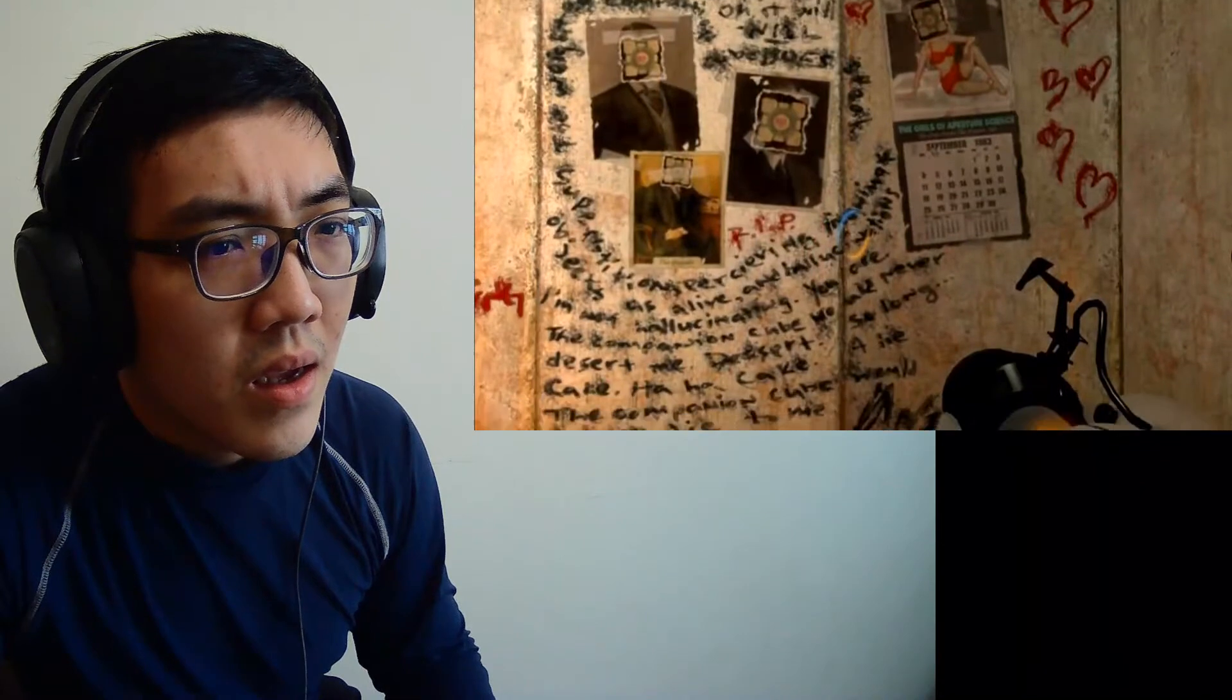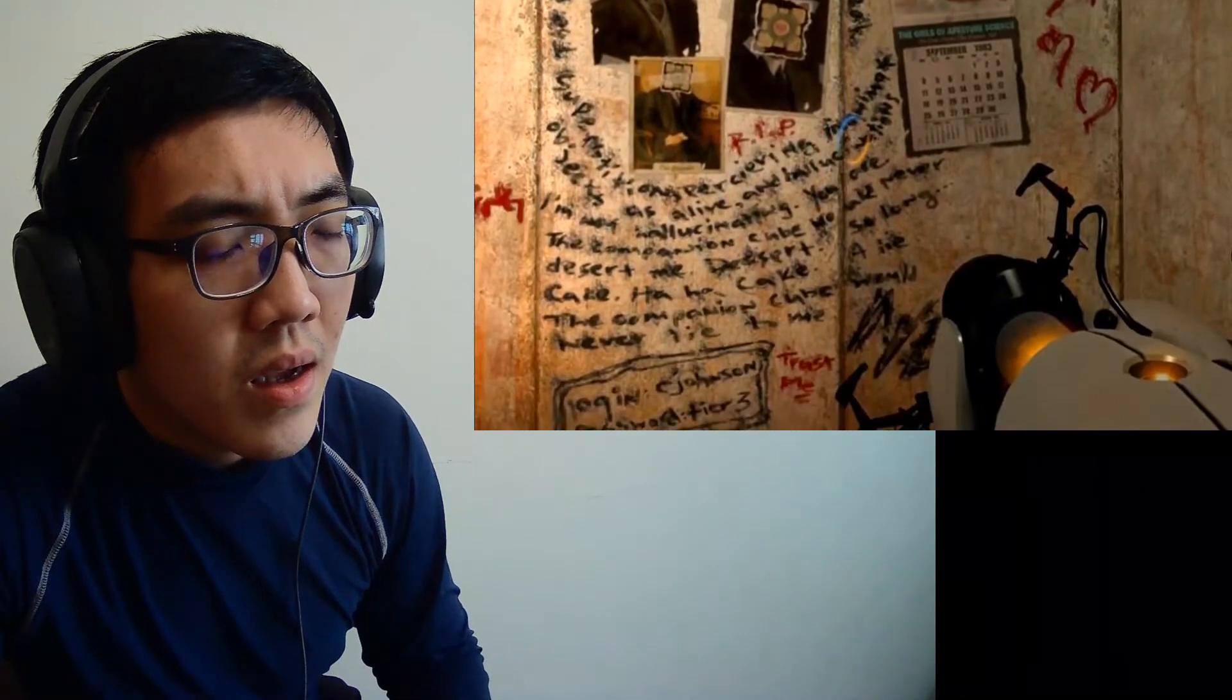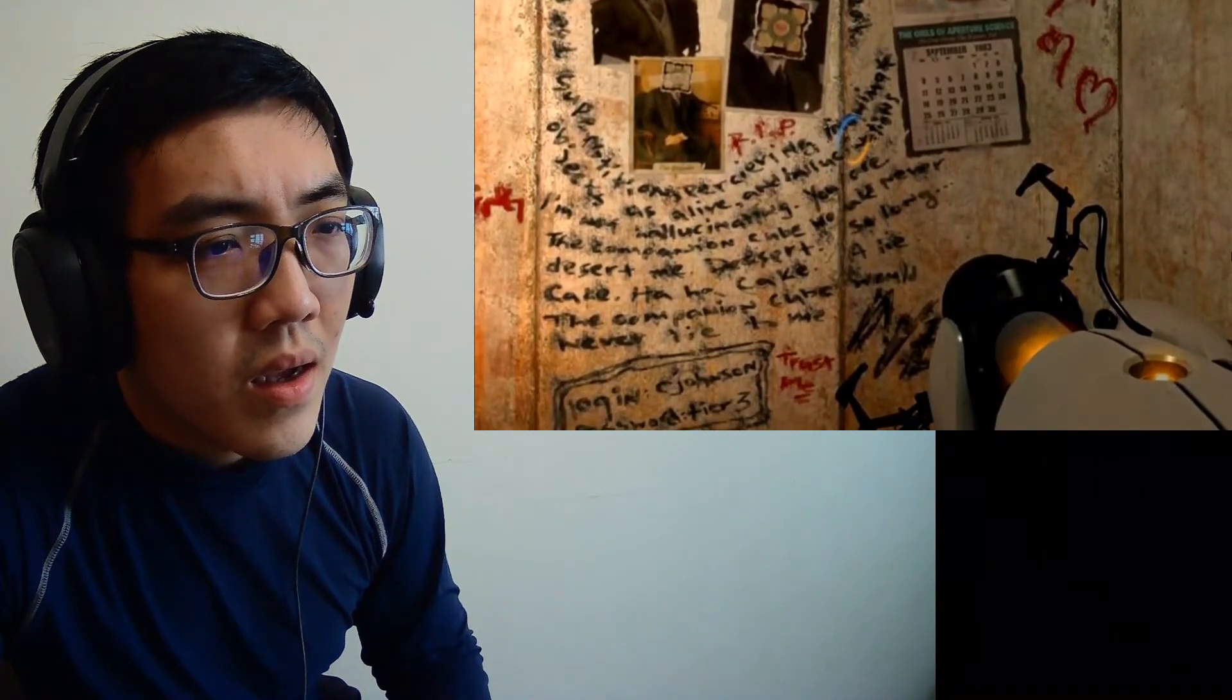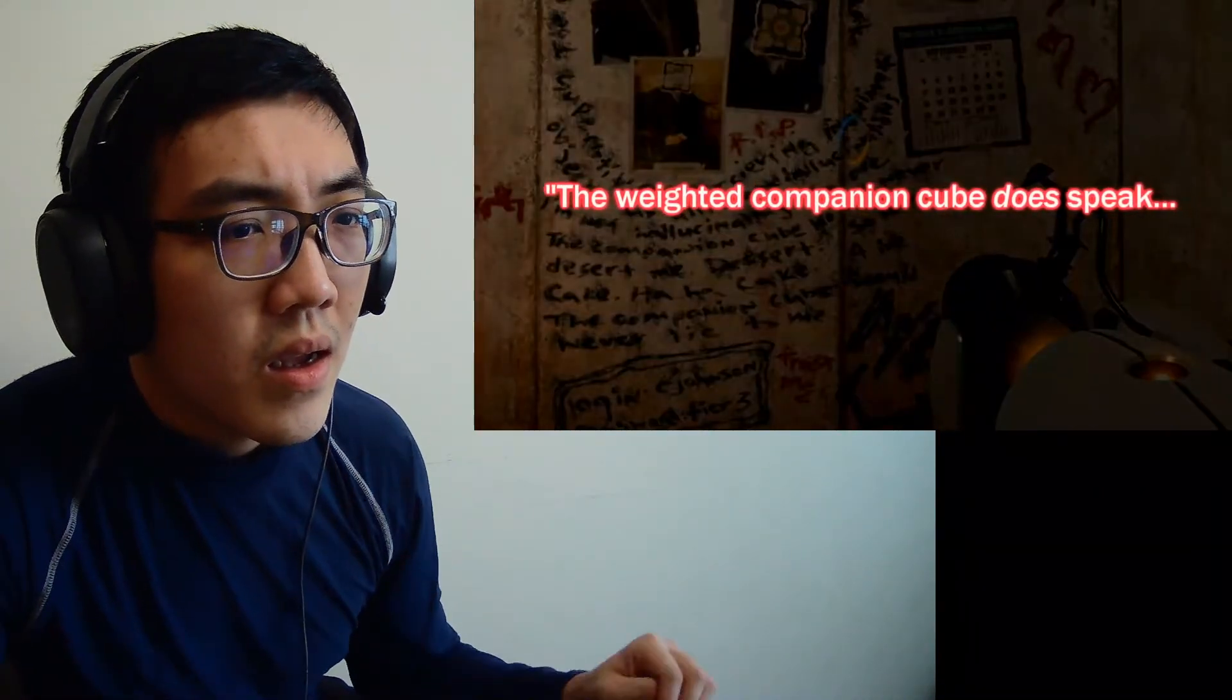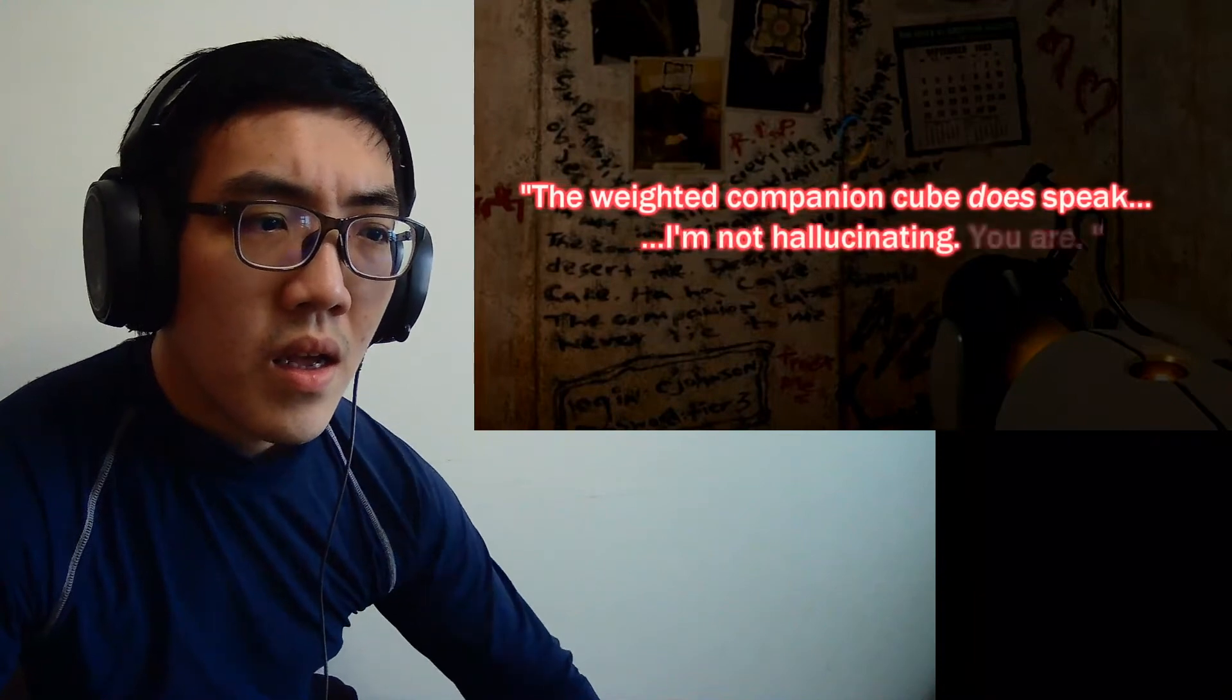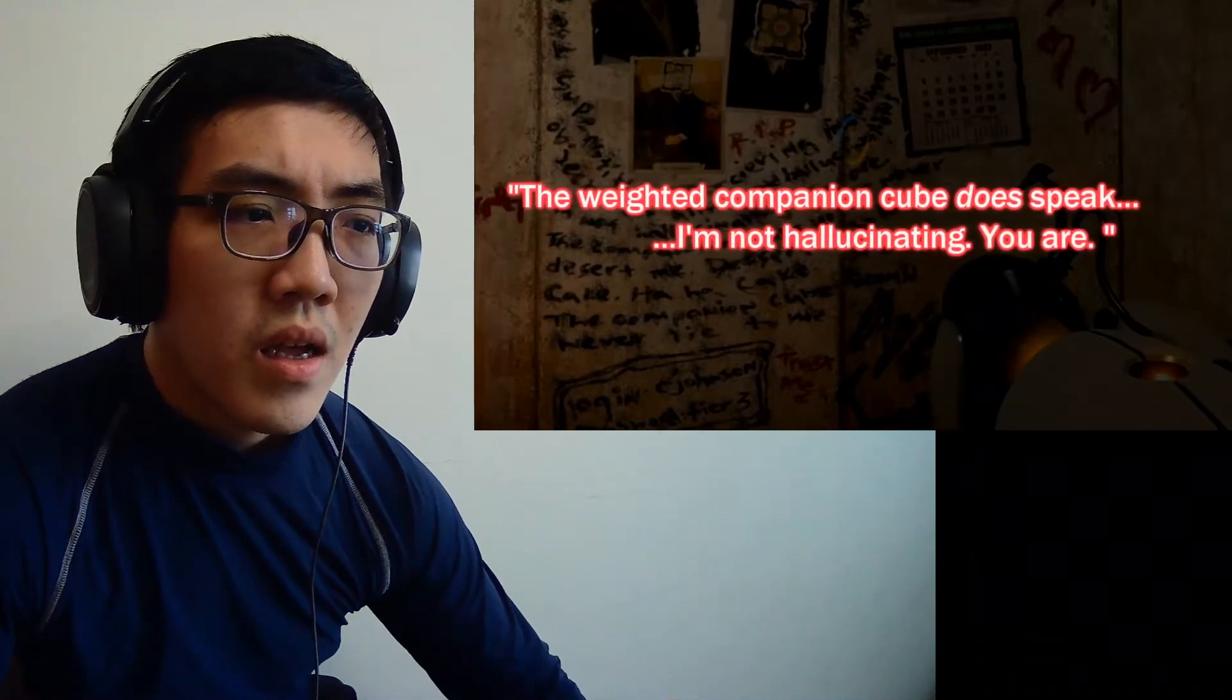And let's not overlook the message written here either. Quote, The weighted companion cube does speak. I'm not hallucinating. You are.